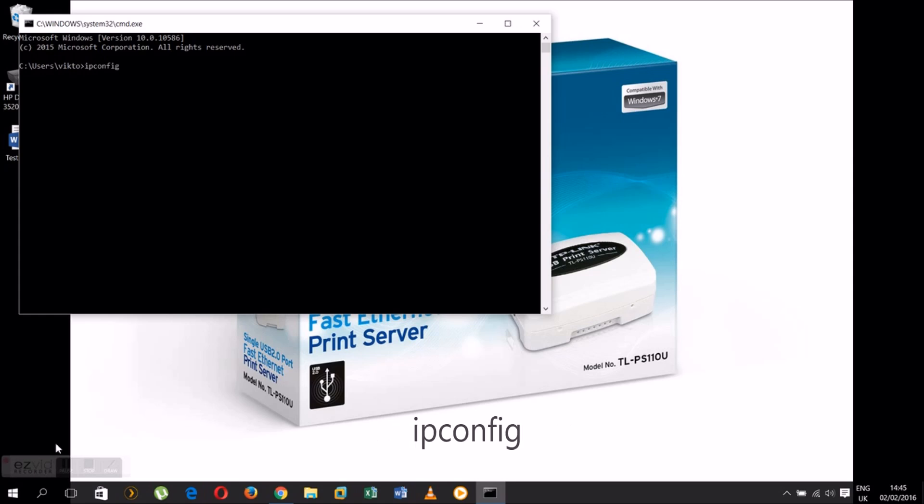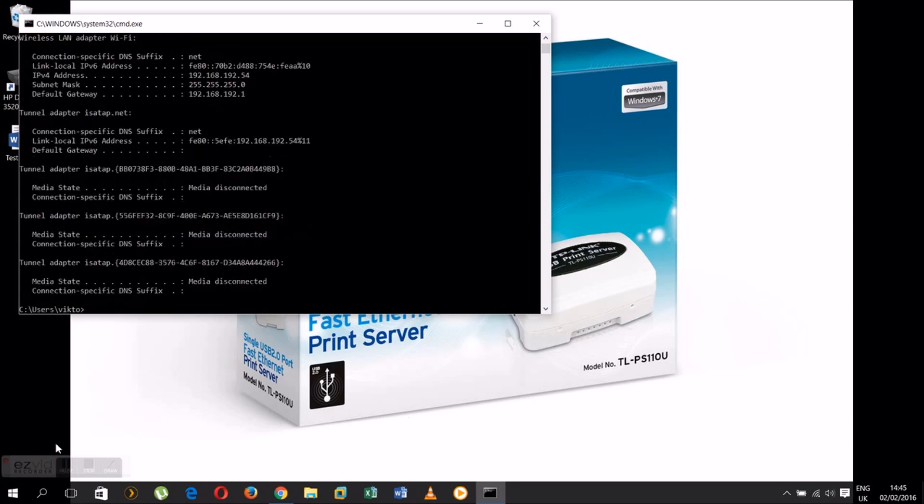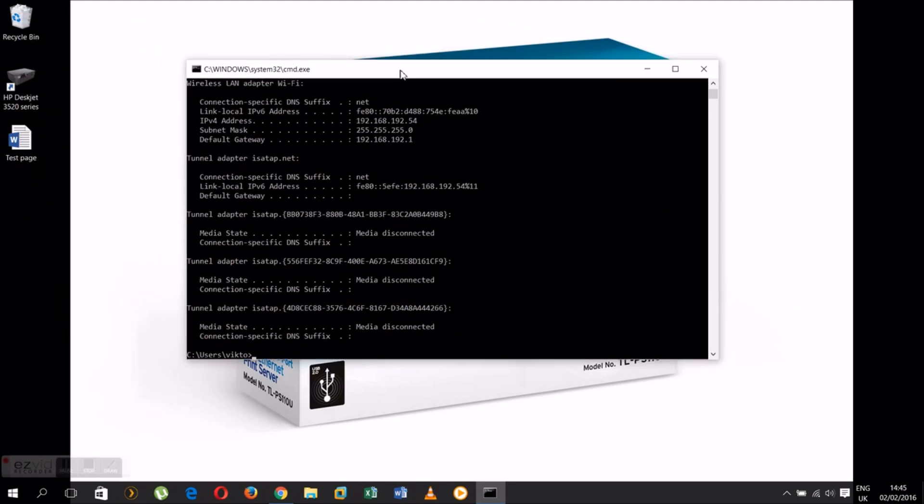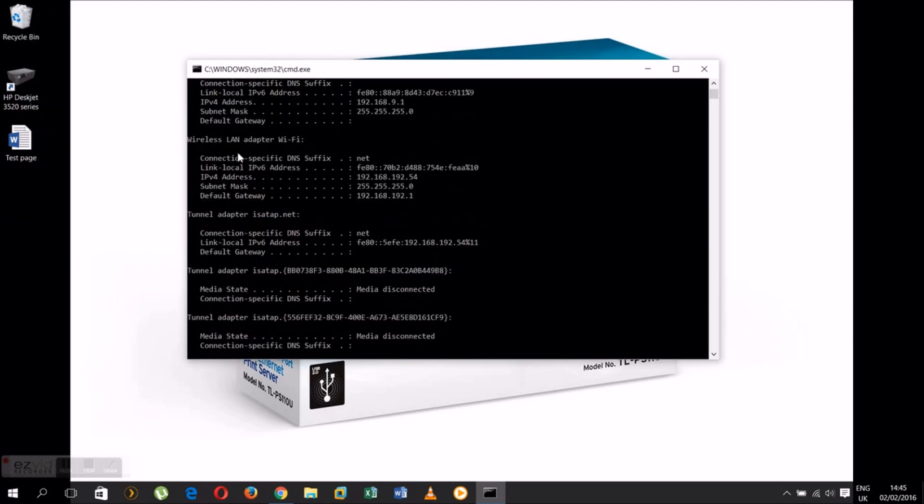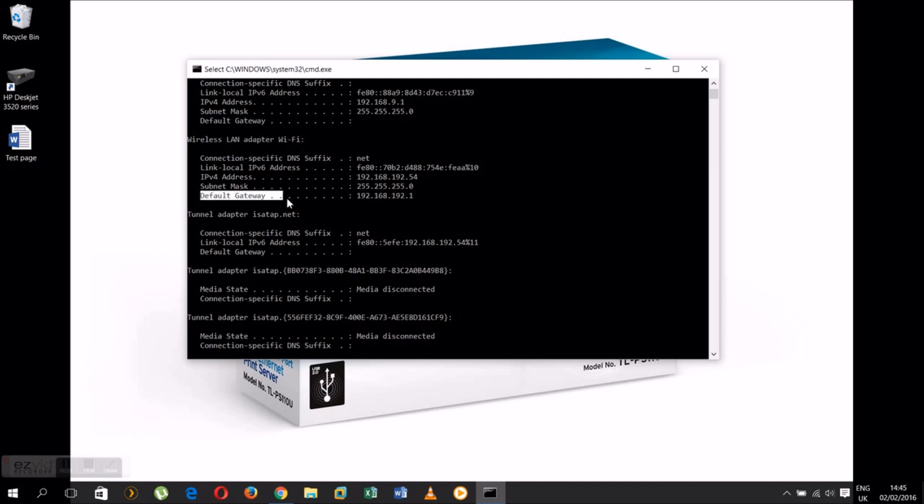Now type ipconfig and hit Enter. Now in this window we need to look for the wireless adapter. This one is mine. The default gateway is telling you what's the IP address of the router. I'm going to take a note of my IP address, it's 192.168.192.1.